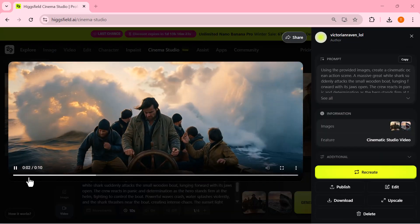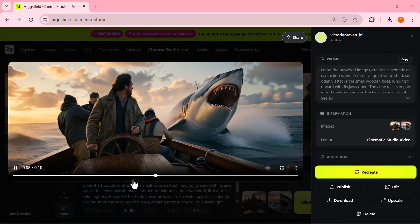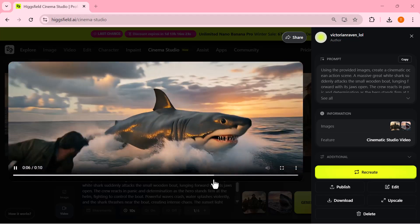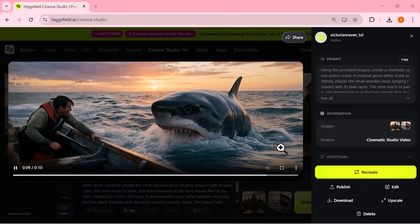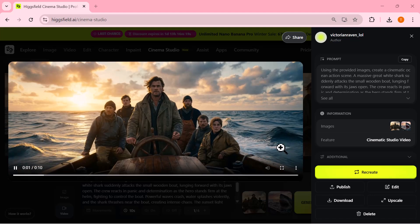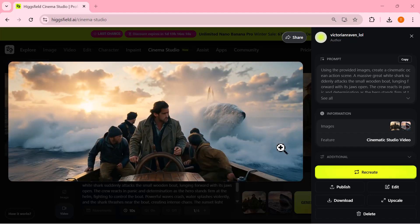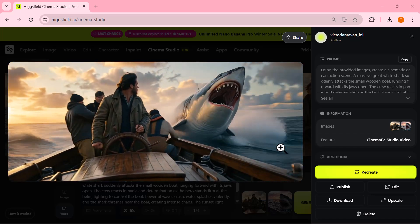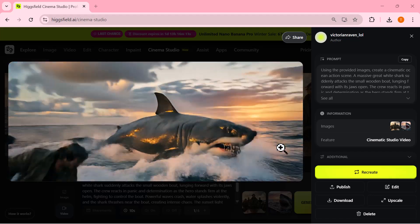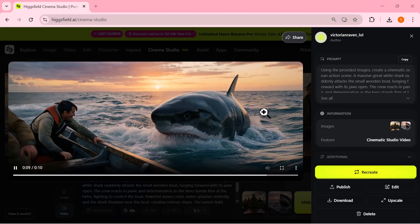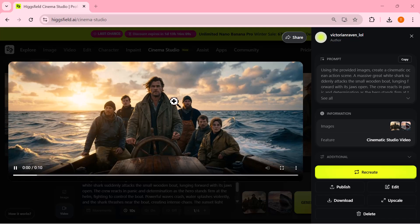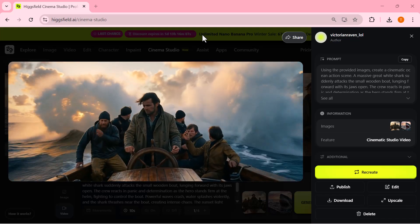As you can see, the result looks intense and cinematic, with the shark attack perfectly matching the mood and flow of the scene. The result honestly looks insane. The shark fish attack blends perfectly with the boat scene. The lighting, water splashes, and scale of the shark feel truly cinematic, almost like a real Hollywood movie shot.